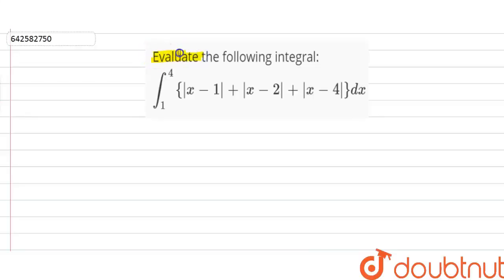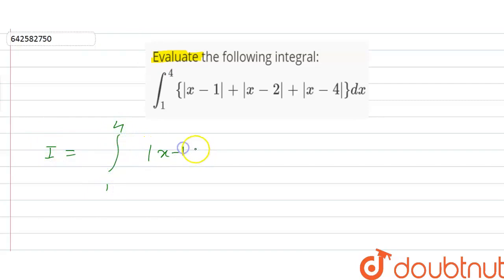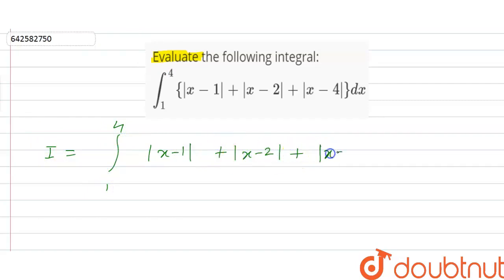So we have to evaluate the following integral. Let it be I, so I is the integral from 1 to 4 of modulus of (x minus 1) plus modulus of (x minus 2) plus modulus of (x minus 4) dx.